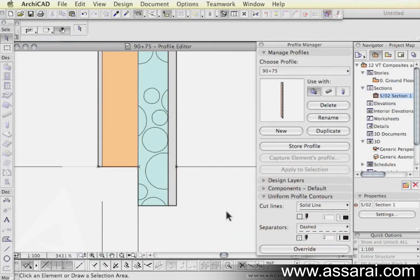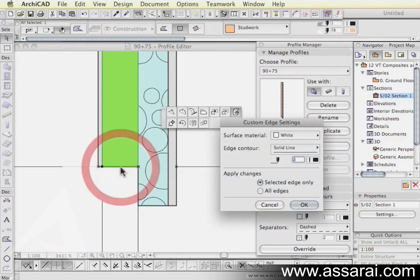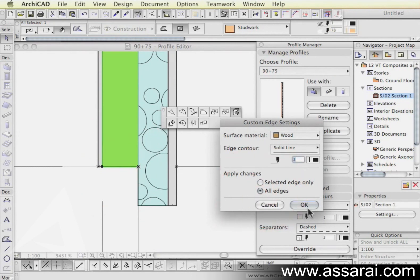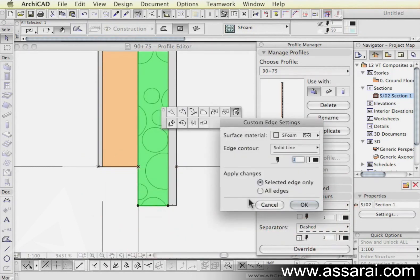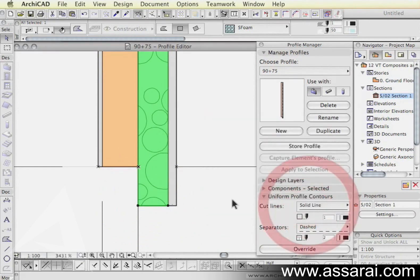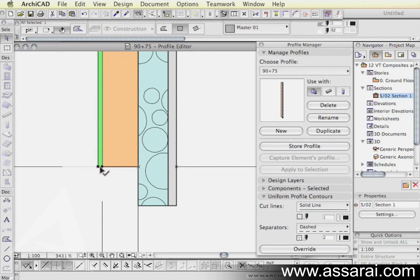And next we have the timber stud or the frame. I'm just going to choose wood as the material and apply to all edges once again, click OK. I'm just going to check the styrofoam and make sure I had all edges, no I didn't, so now it's OK.